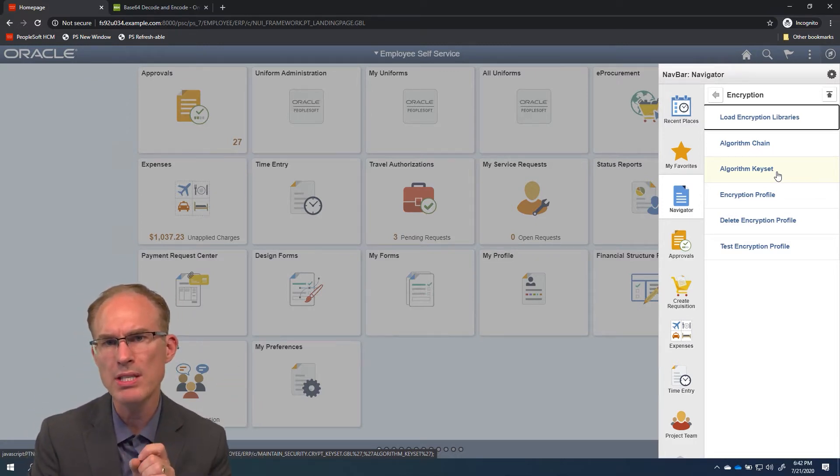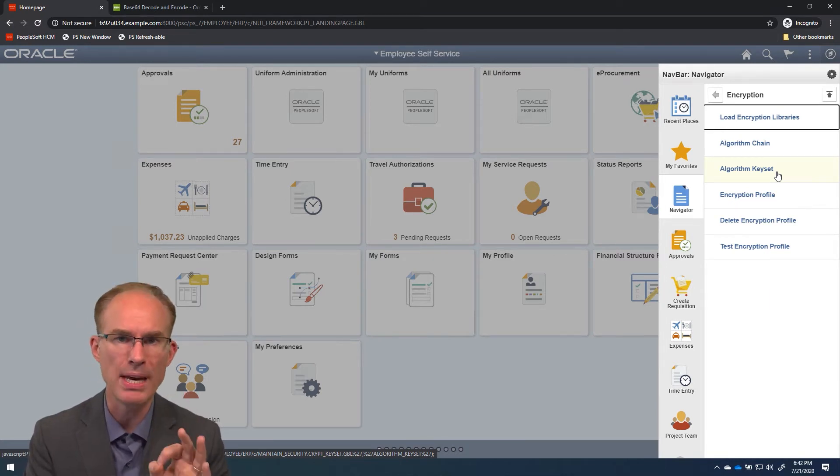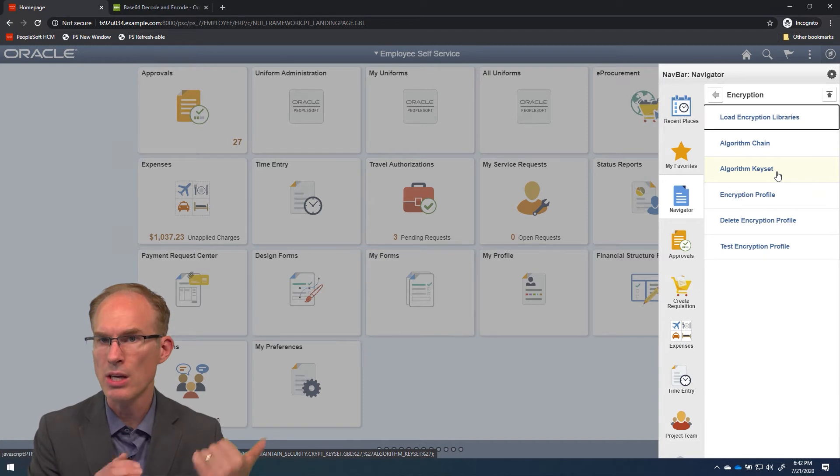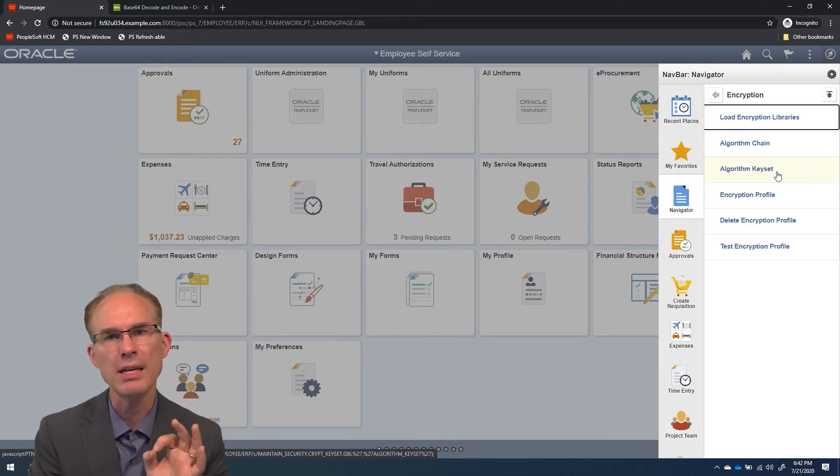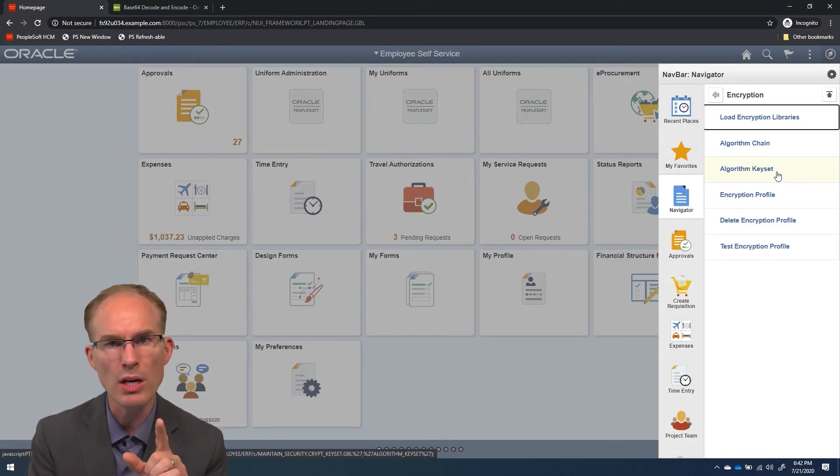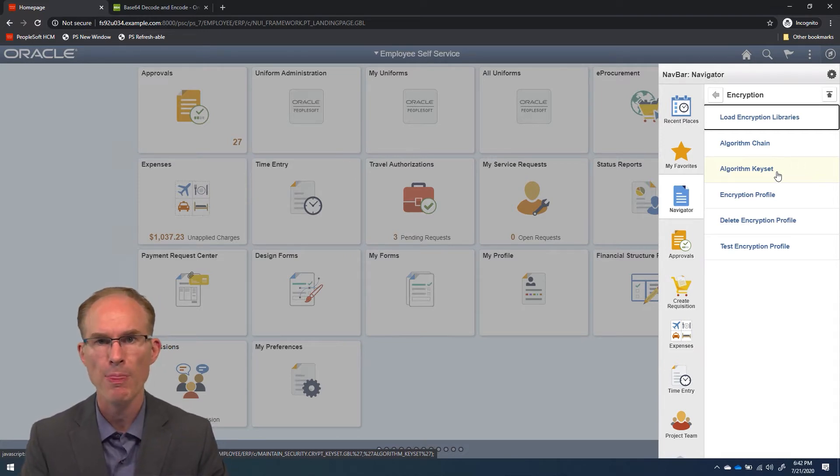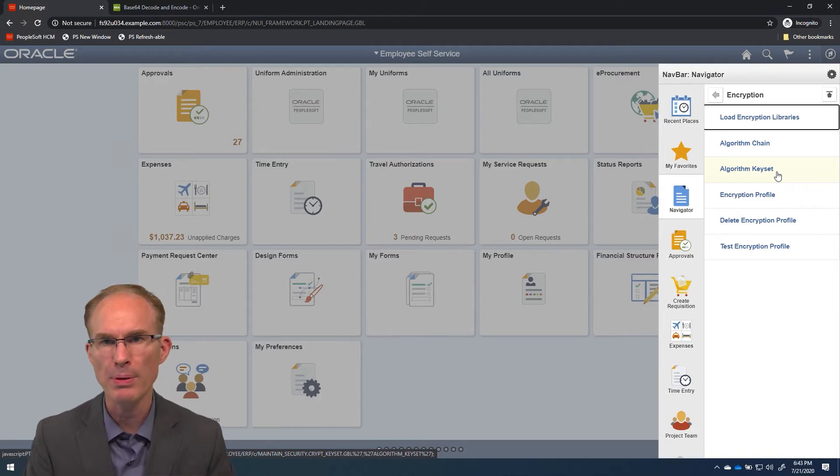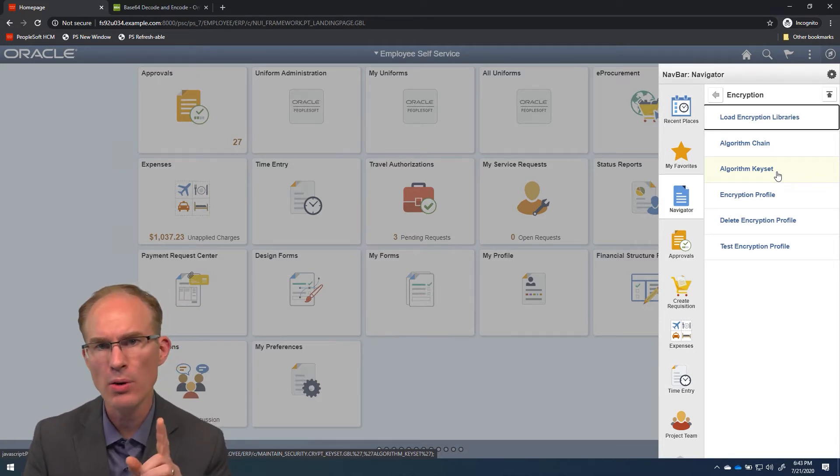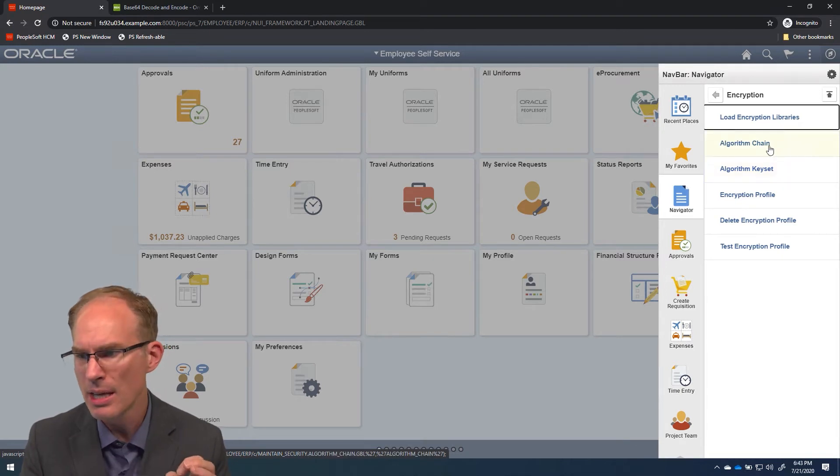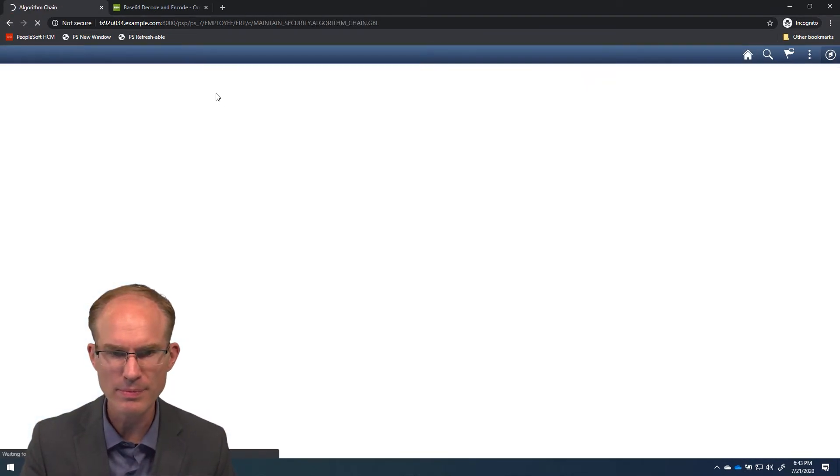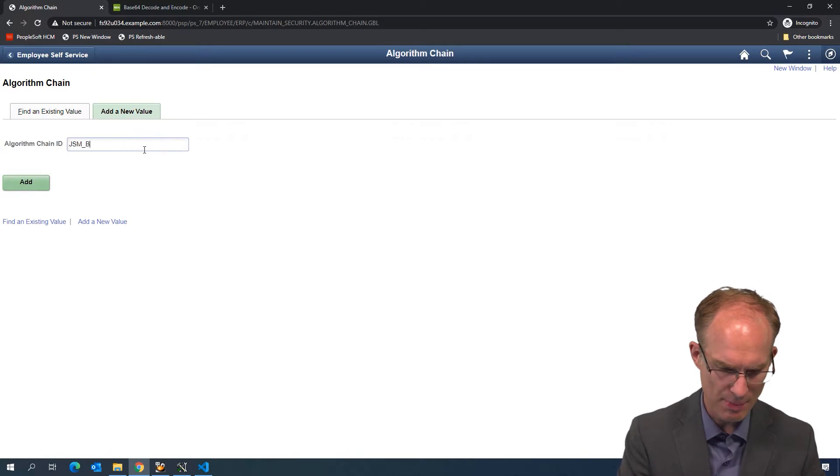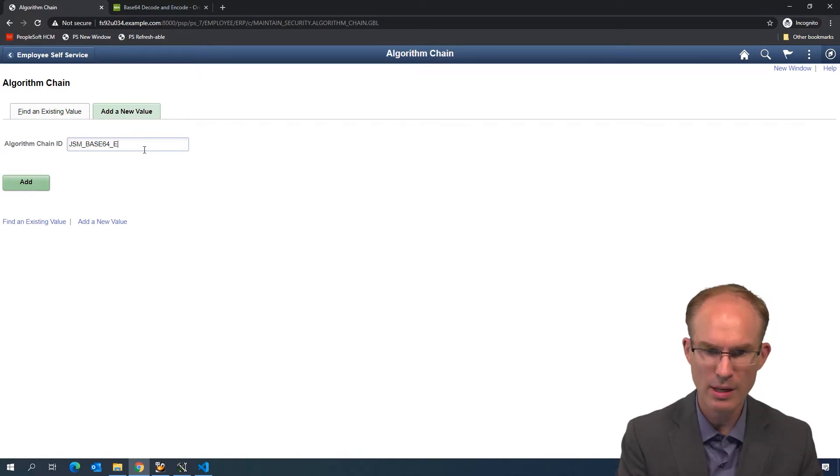I want to keep this simple. So, let's create an encryption profile for Base64 encoding. Technically, Base64 is encoding, not encryption, but the configuration is the same. We'll start online by configuring our algorithm chain and then creating an encryption profile. Let's create our algorithm chain, and let's name it JSMBASE64 ENCODE.